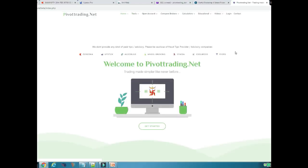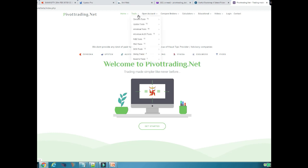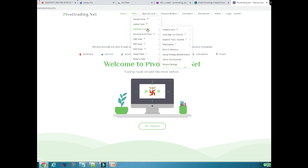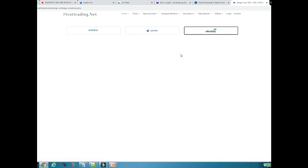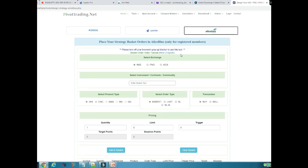You need to first come to our website pivottrading.co.in or pivottrading.net. Once you visit our website, you will find various options. You need to go to the Tools menu. Within the Tools menu there is a sub-menu called Aliceblue Tools. Since we are discussing basket orders in Aliceblue, you need to come to the Aliceblue Tools sub-menu, and then there is a sub-category called Design Strategy or Basket Orders.